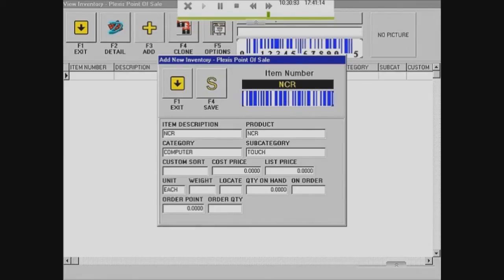So I'll just put in 'touch' for the subcategory. If you're a bar, for example, you can put category as alcohol and subcategory as beer — same idea.